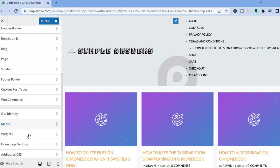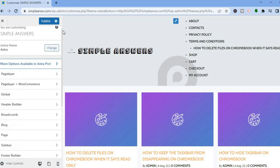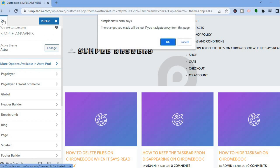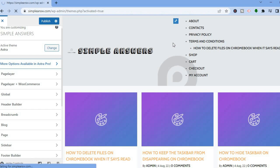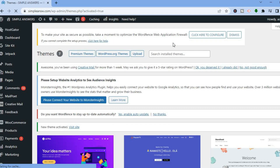If you would like to edit any menu options, tap on Menu. You can also edit Widgets. Once you're finished, simply tap on Publish. Hope you found this video helpful and informative — if you did, hit the like button, subscribe, and thank you for watching.